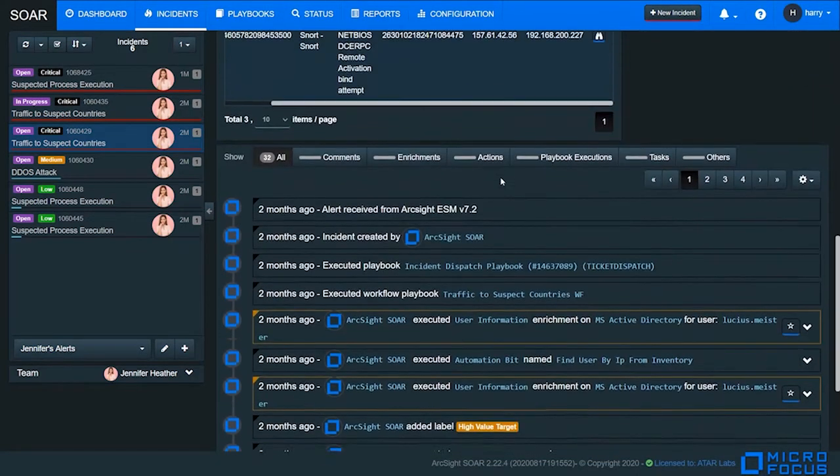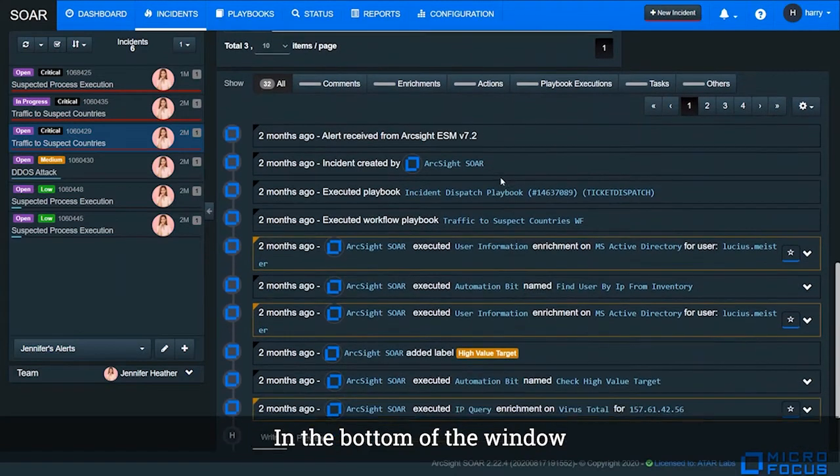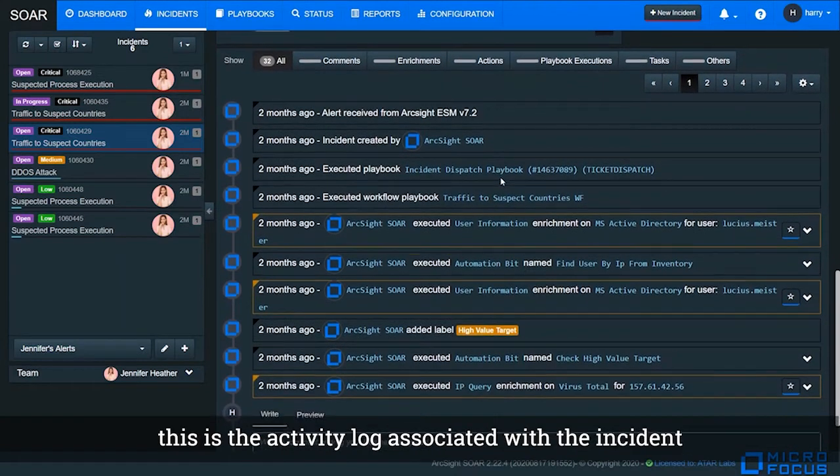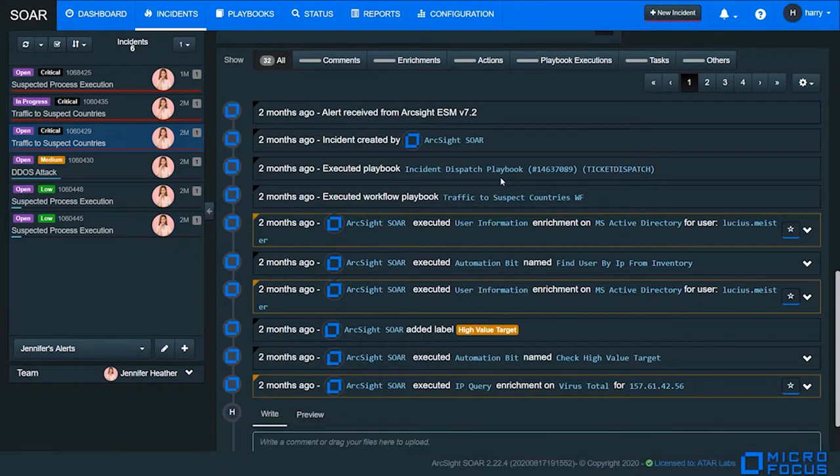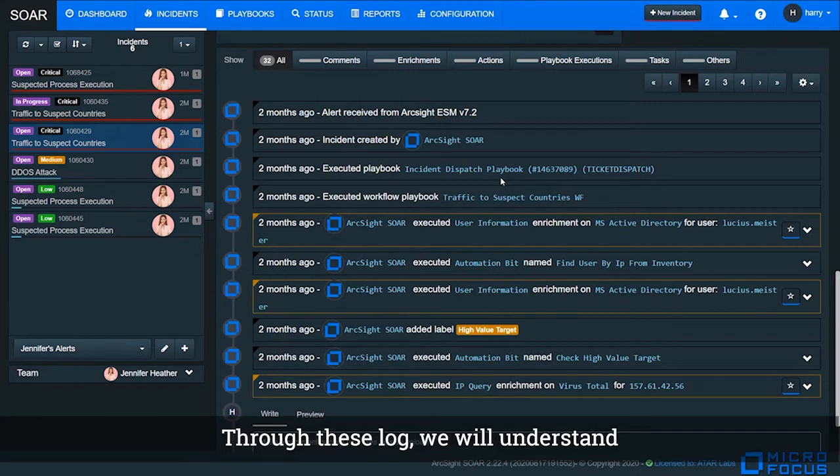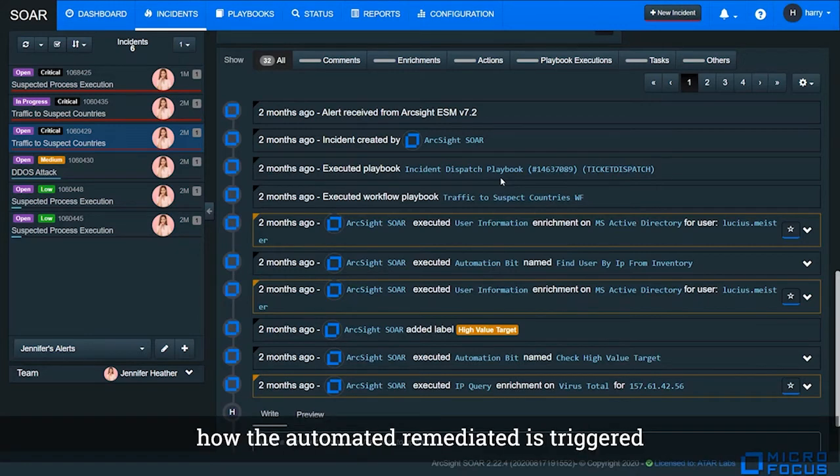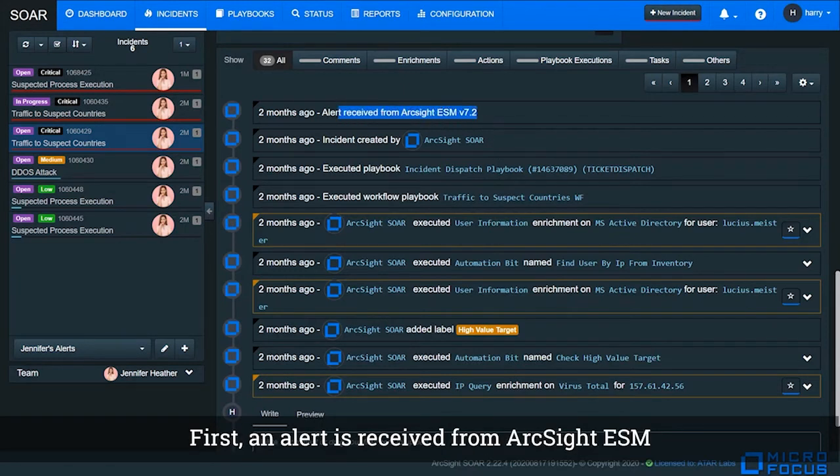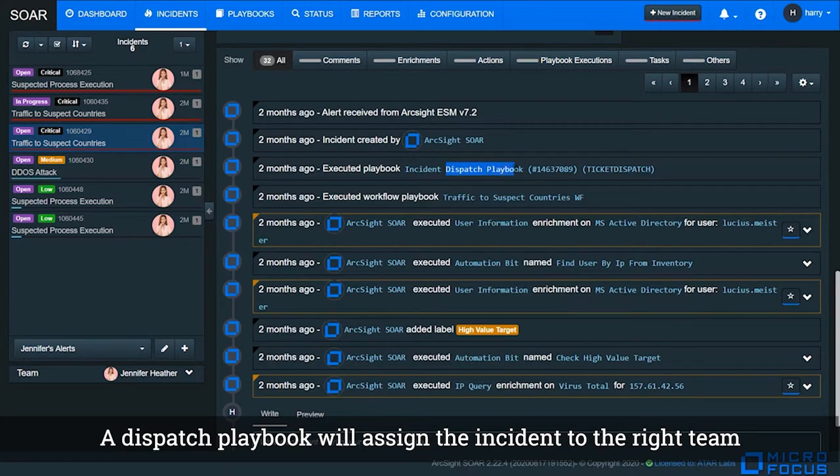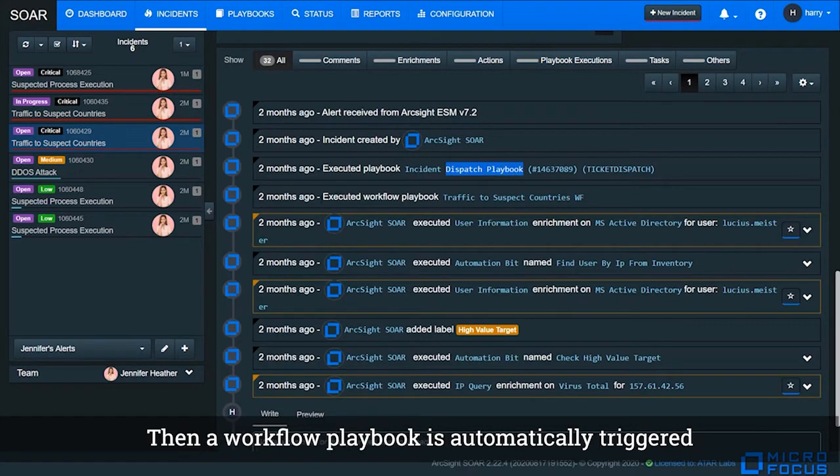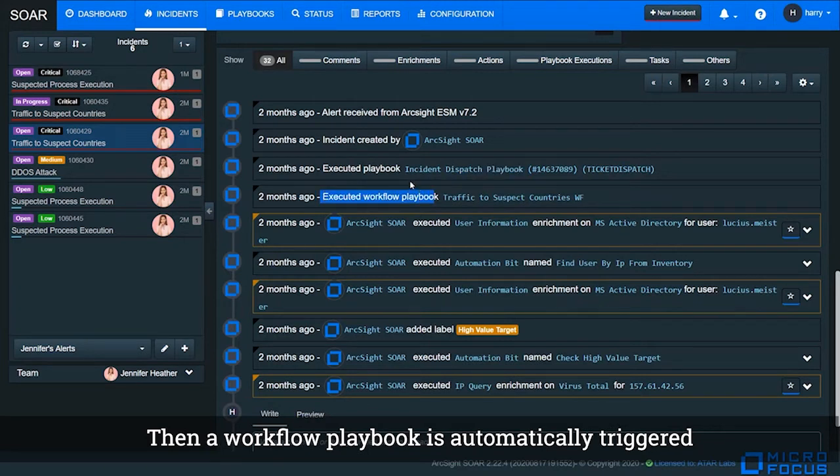In the bottom of the window, this is the activity log associated with the incident. Through this log, we will understand how automated remediation is triggered. First, an alert is received from ArcSight ESM. Then an incident is automatically generated. A dispatch playbook will assign the incident to the right team. Then a workflow playbook will automatically be triggered.